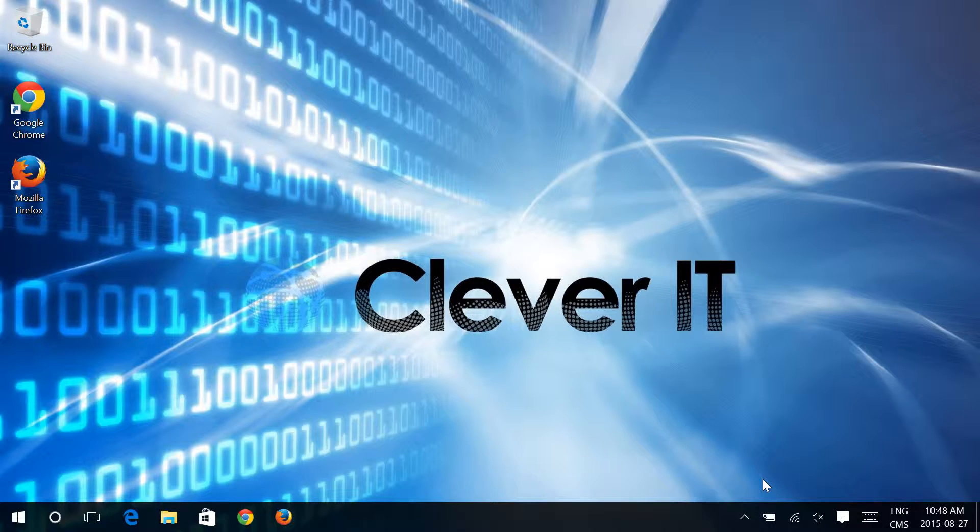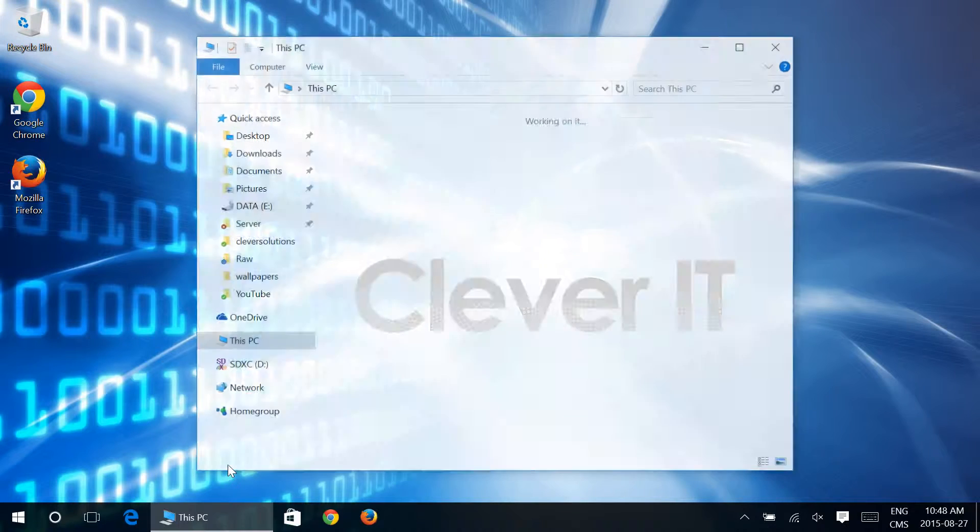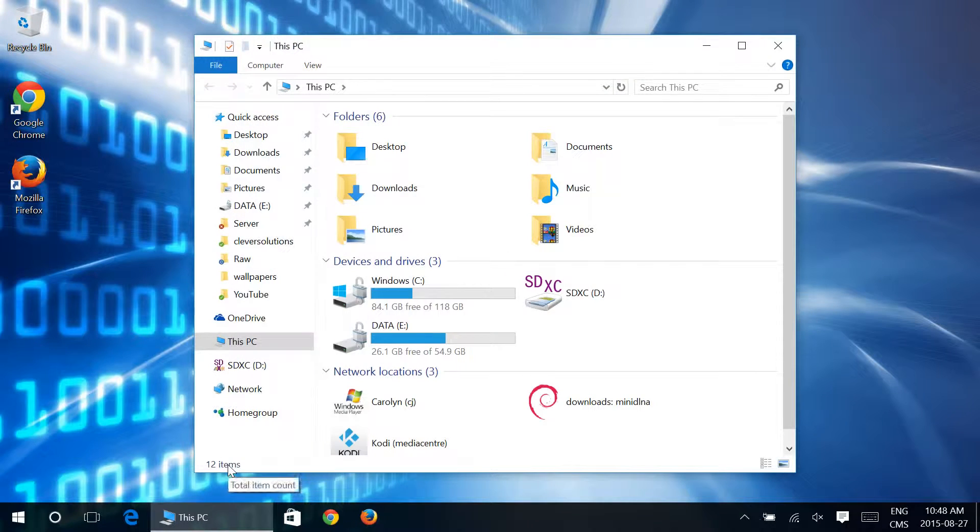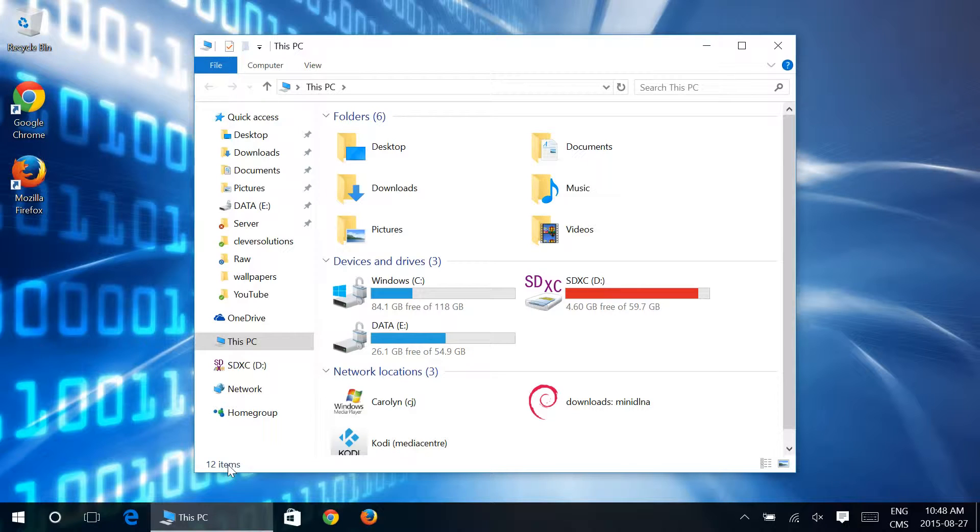Now in another video we showed you how to change File Explorer so that by default it loads into This PC, shows you your drives, shortcuts to desktop, documents, downloads, and so forth. But this still shows you your Quick Access.